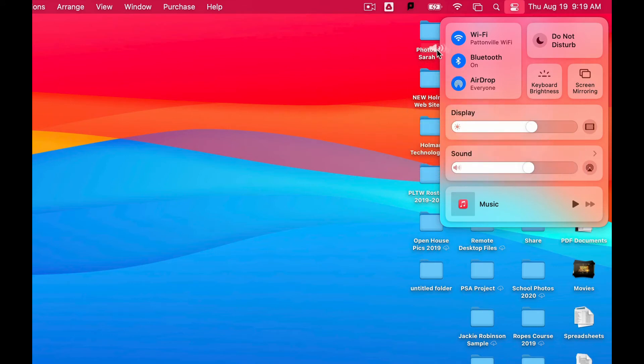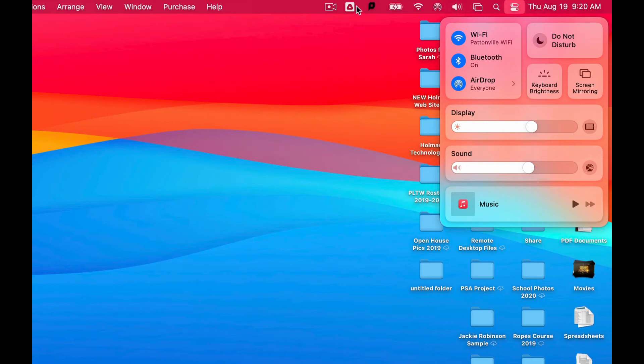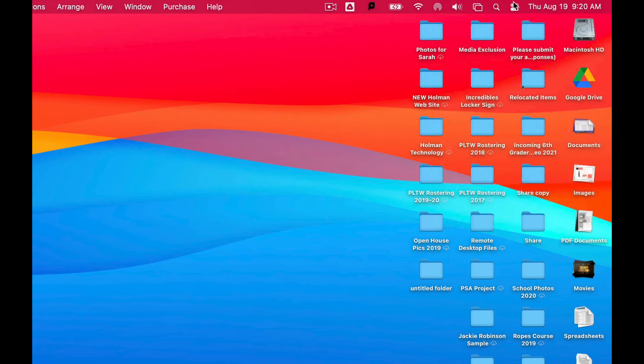I could do the same thing with sound. I could simply click, hold down the mouse, drag that up here, and now my sound settings are up here. I could add things like AirDrop, Bluetooth - Wi-Fi is already up there - but maybe I want my AirDrop settings to be up there.